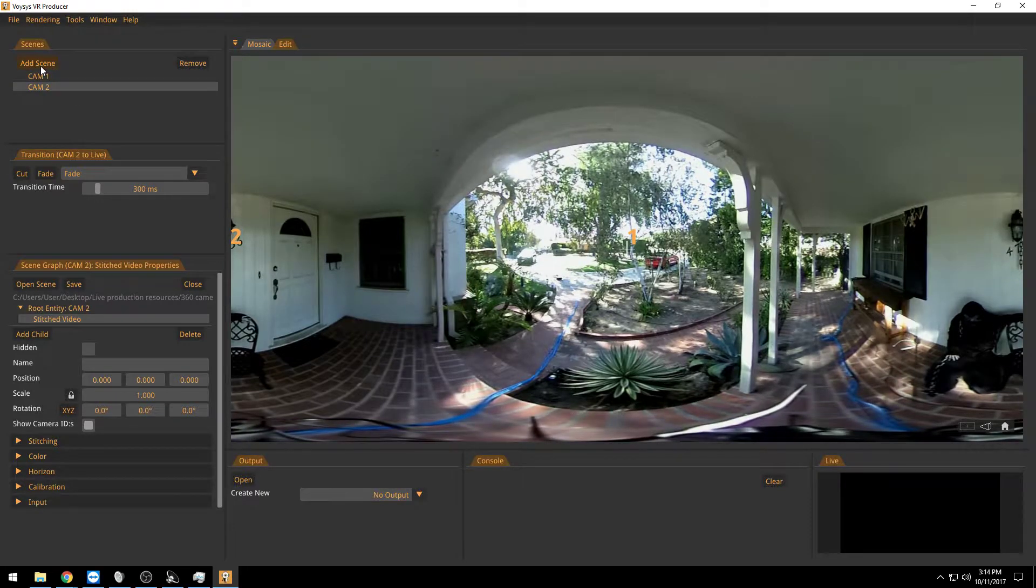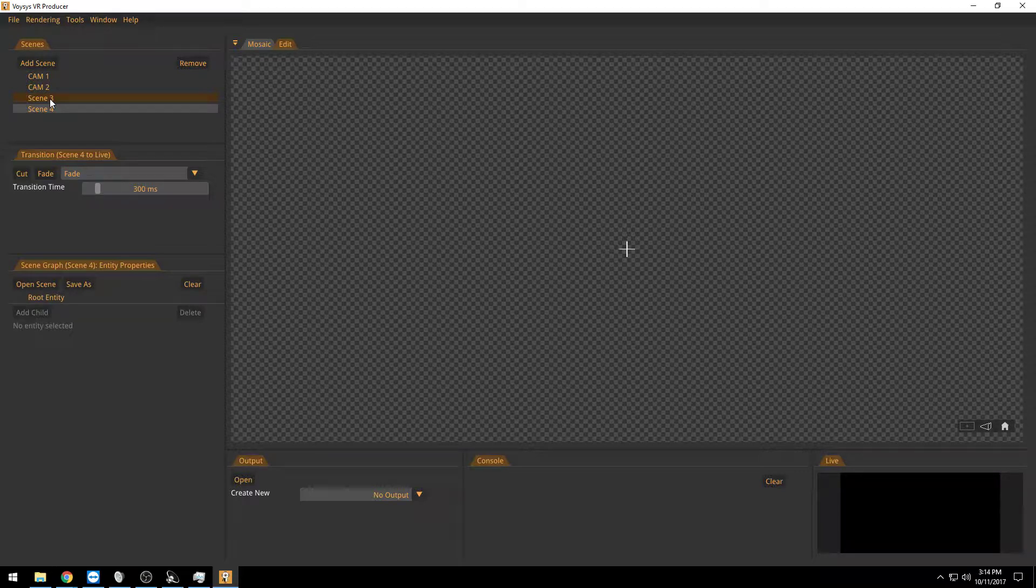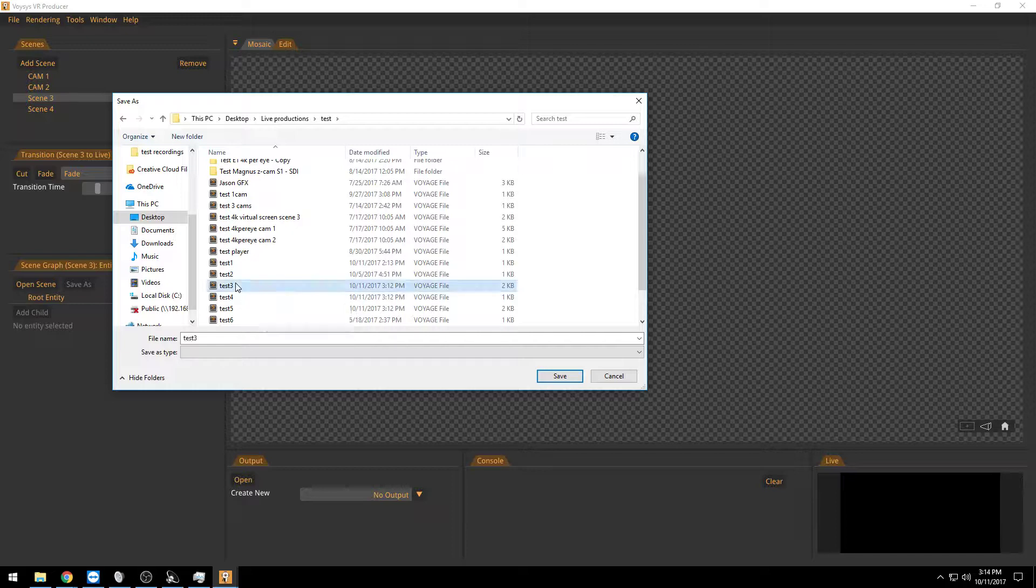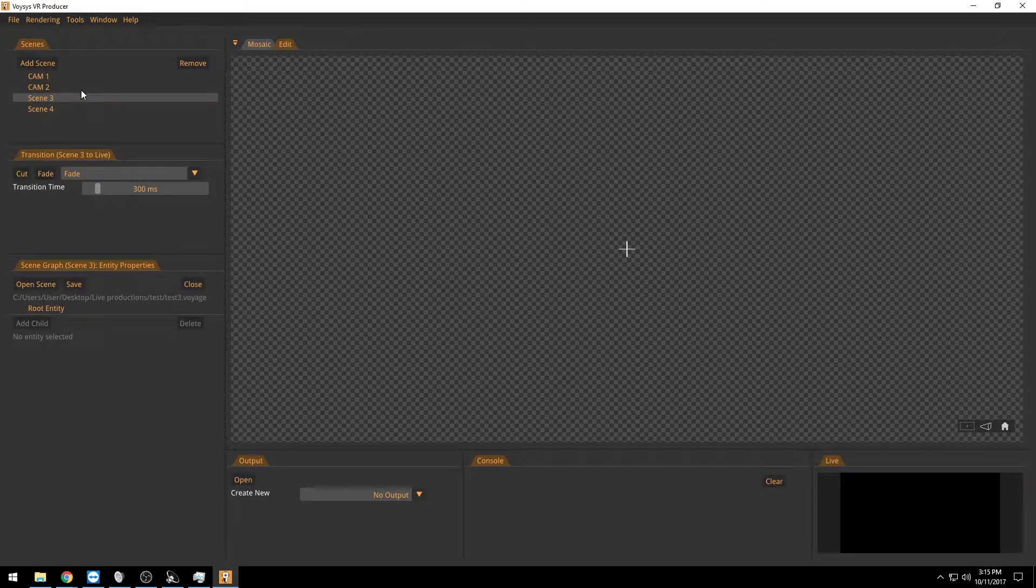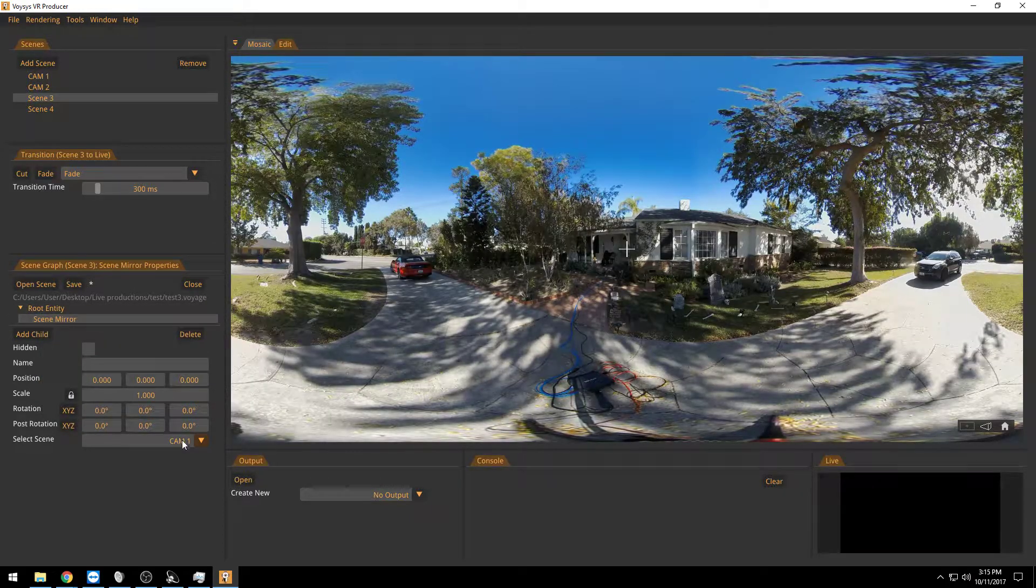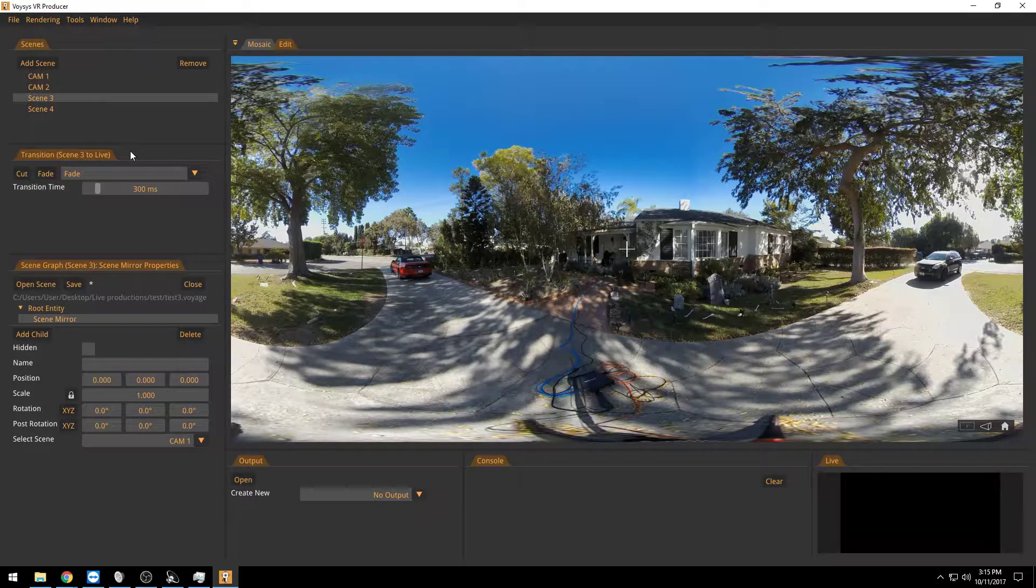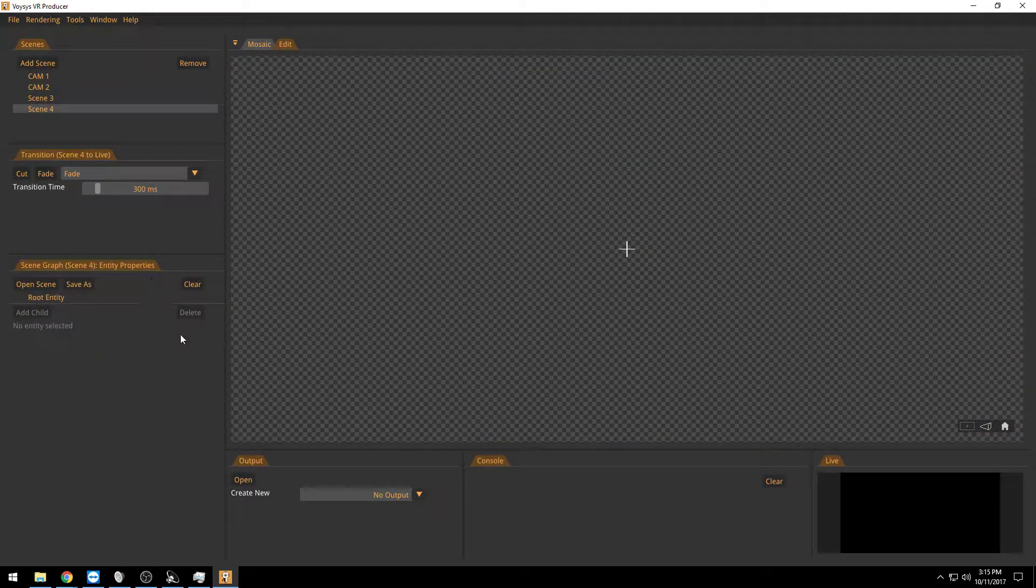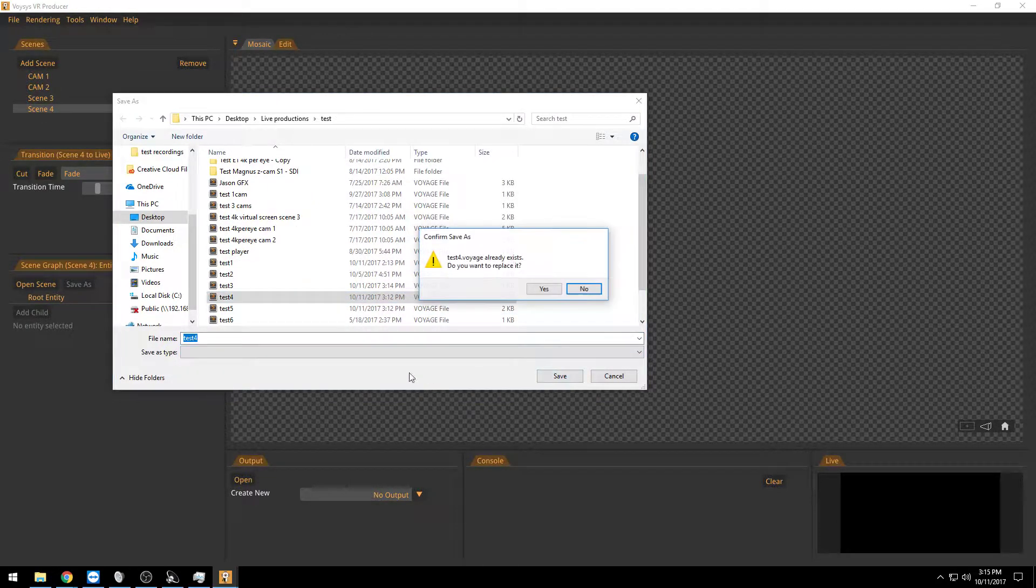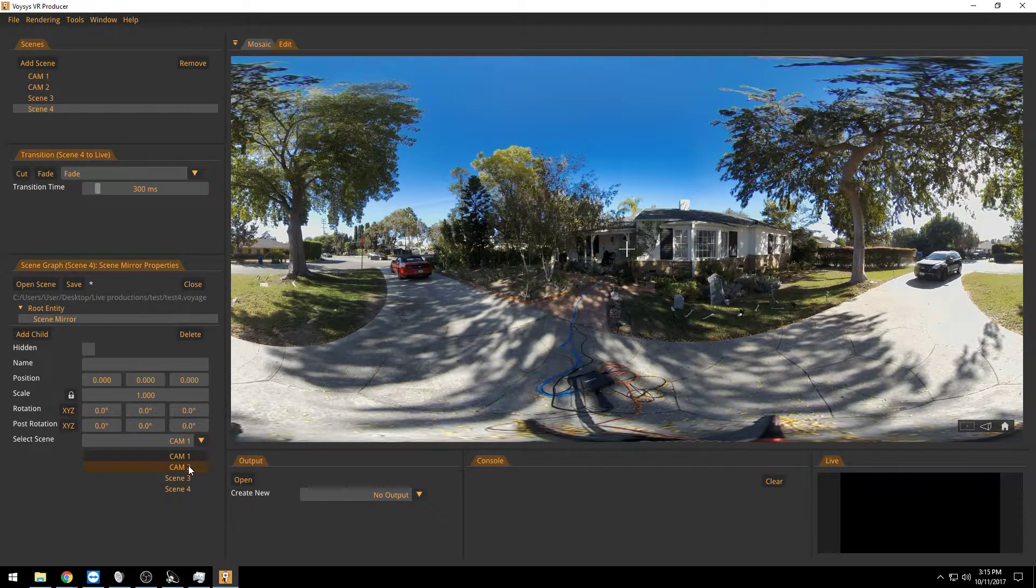And then what I do is that I add two other scenes which I will use for the overlays. So scene 3 here, let me just save it. Scene 3 will be camera 1 with overlays. So I will add child scene mirror camera 1. And then scene 4, I need to save that as well. Scene 4 will be a scene mirror of camera 2.